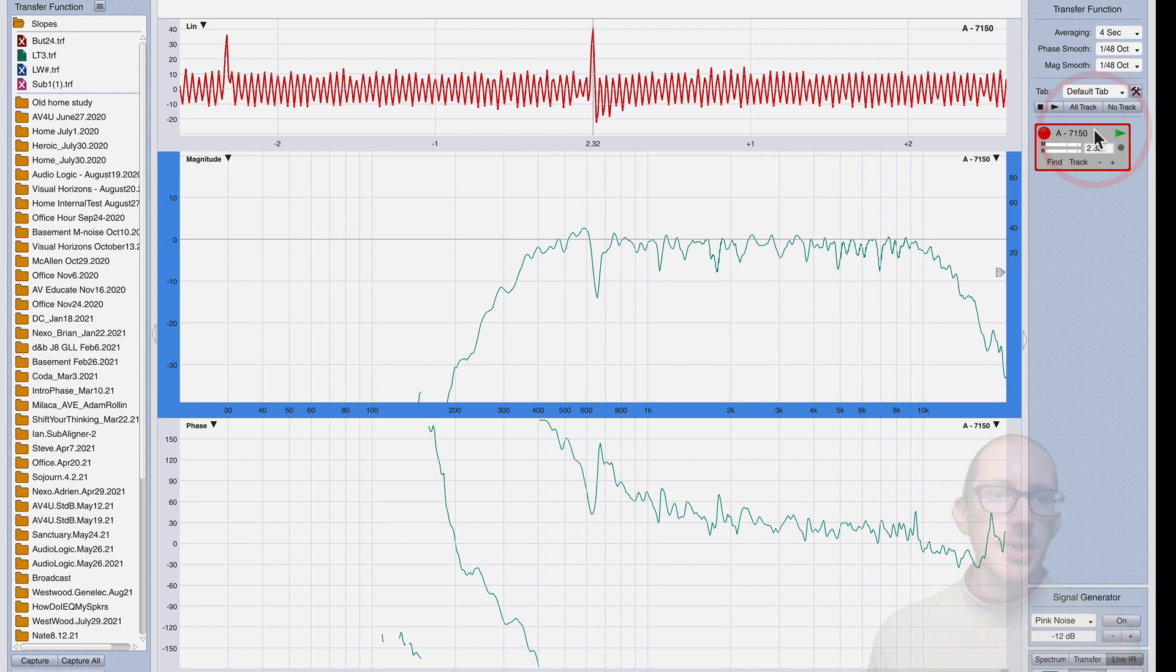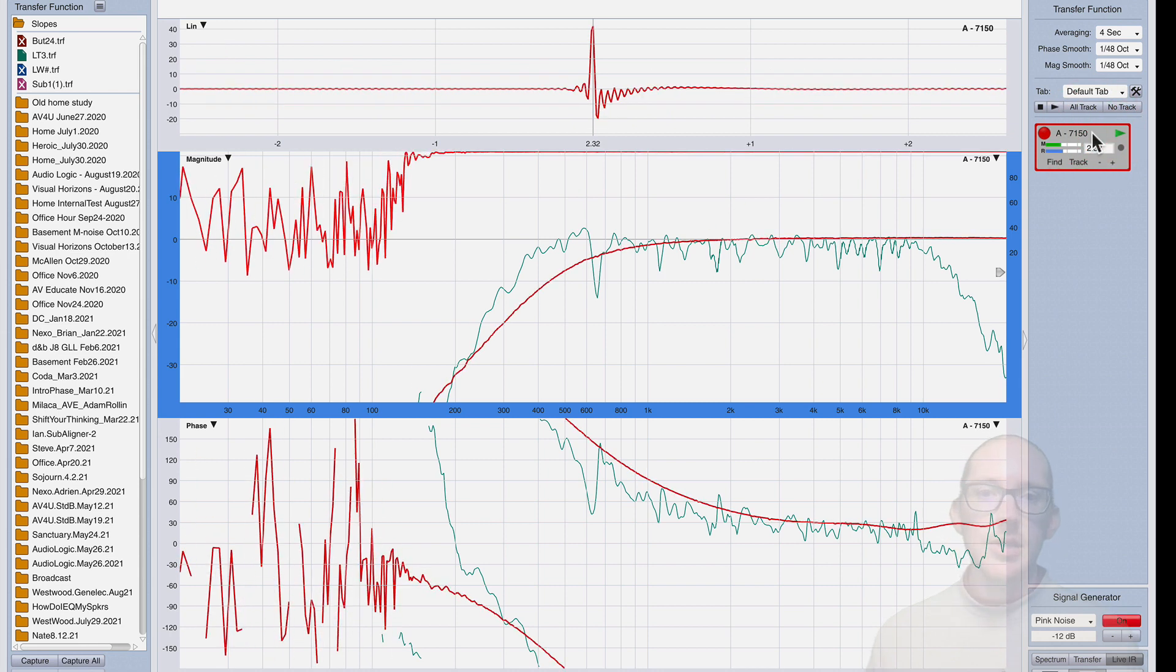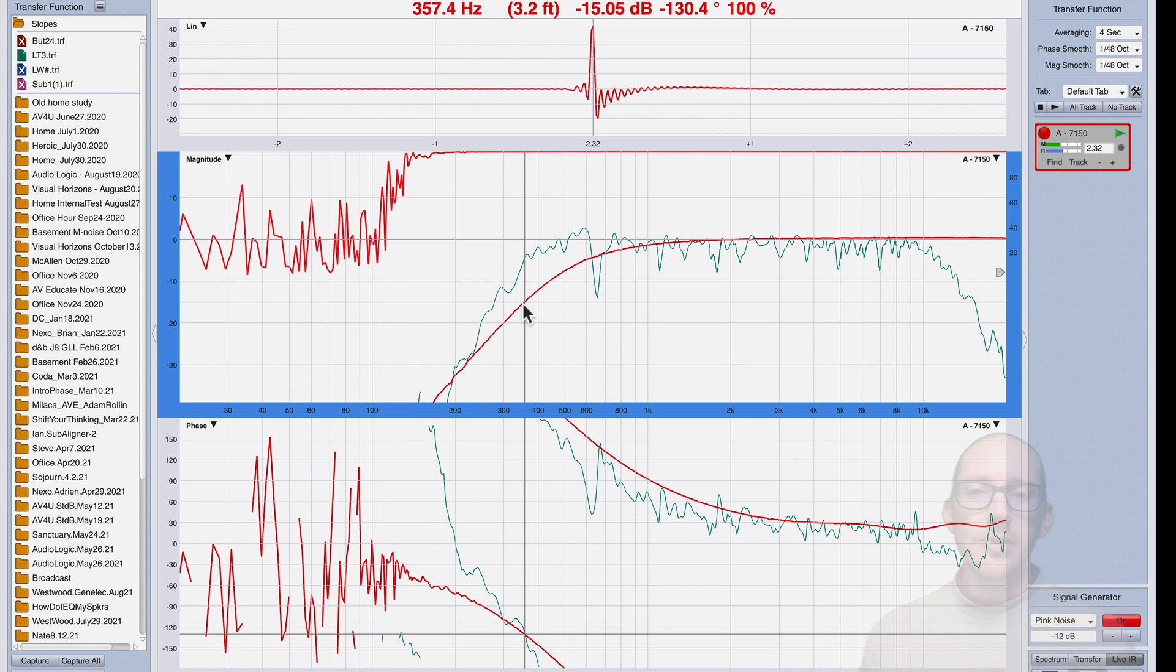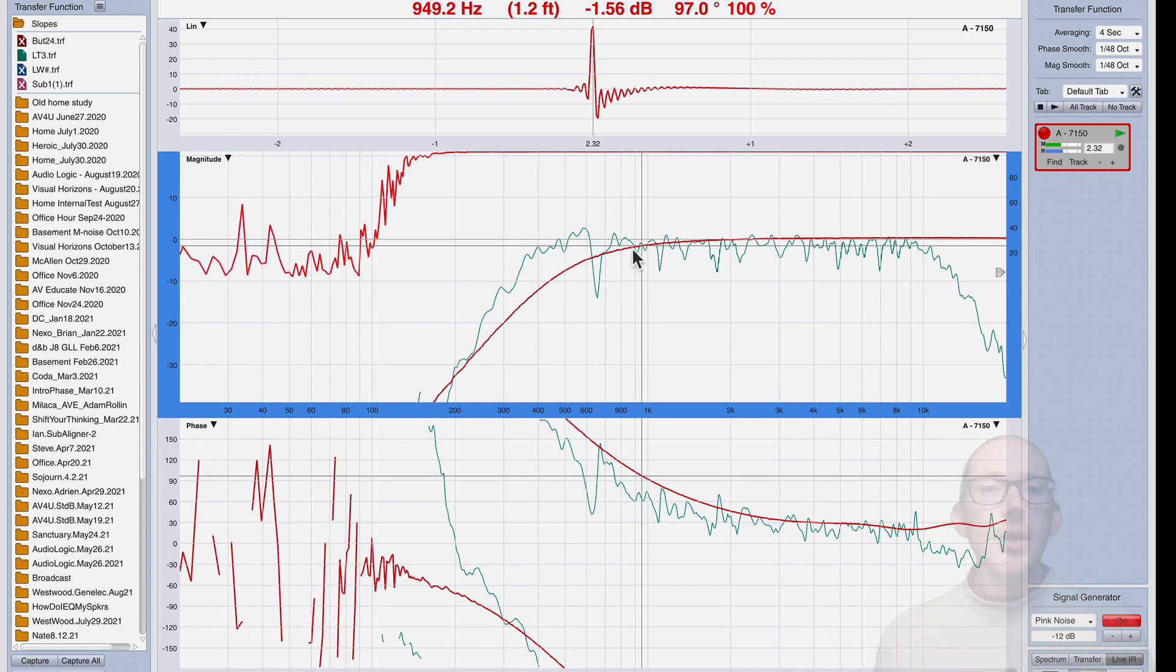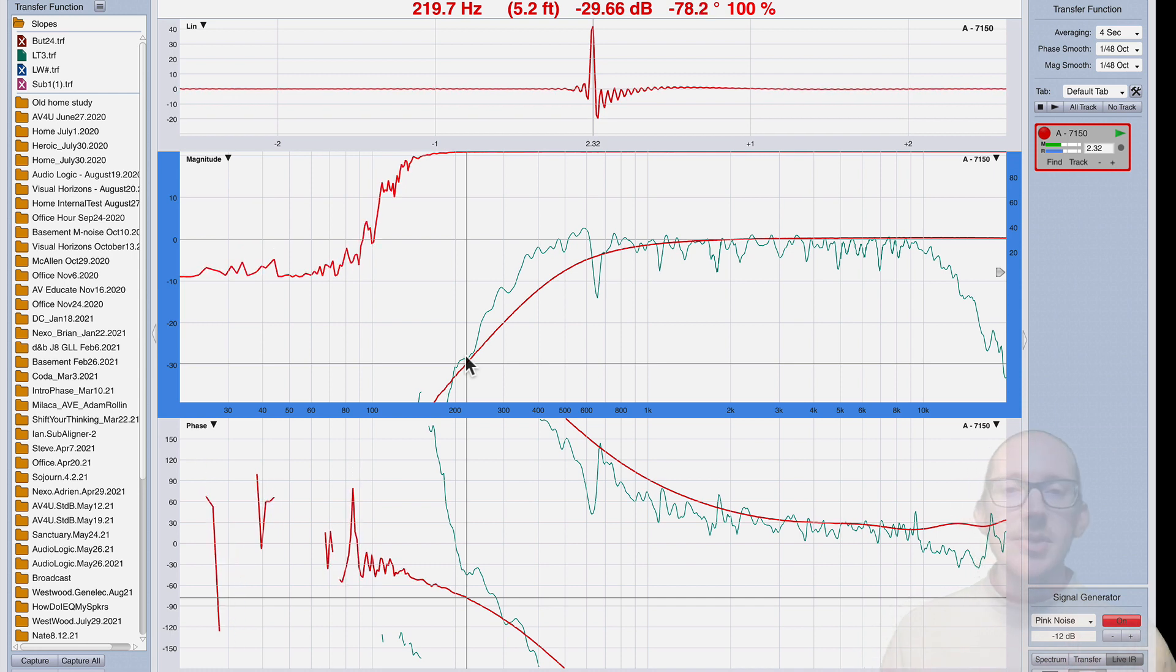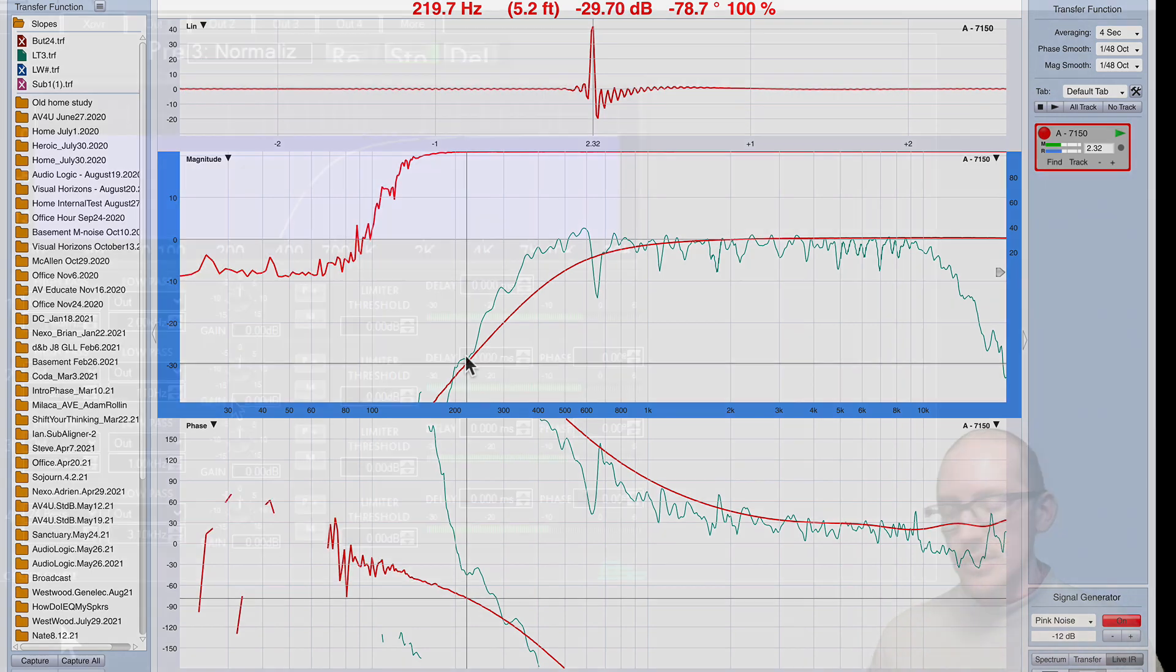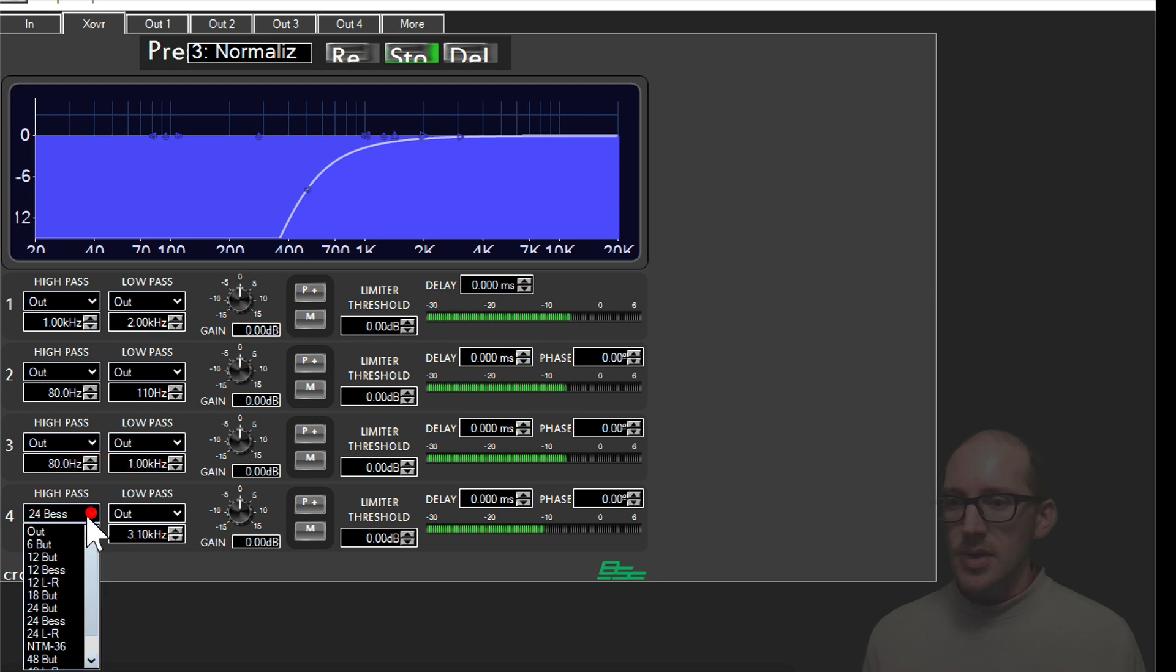You can run your signal through an outboard DSP that you have, or a console, or you could even just run it through your DAW software like Reaper—it has many crossover slopes built in, high pass and low pass filters. But today I'm going to be measuring my BSS Blue 160. Here it is. I turn on the noise and it already has a filter running here.